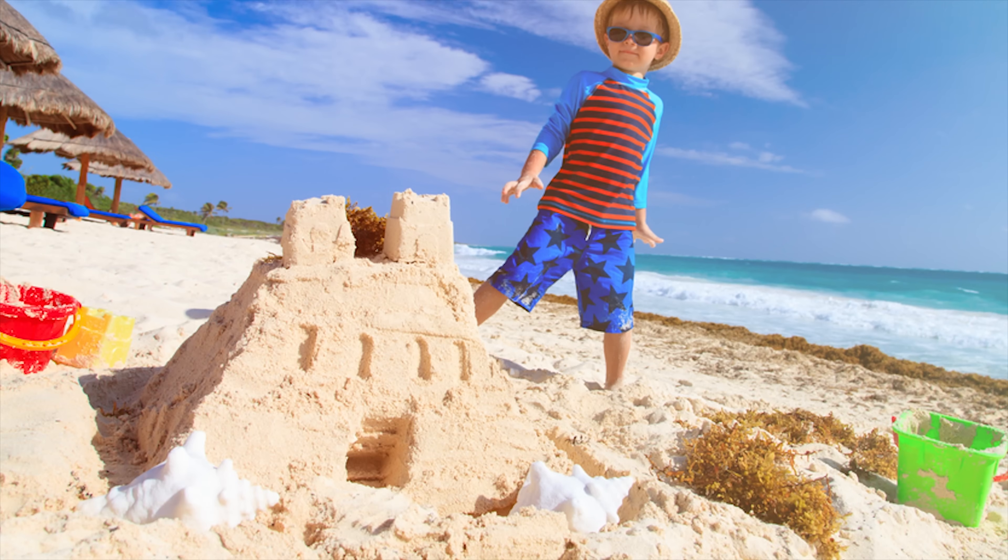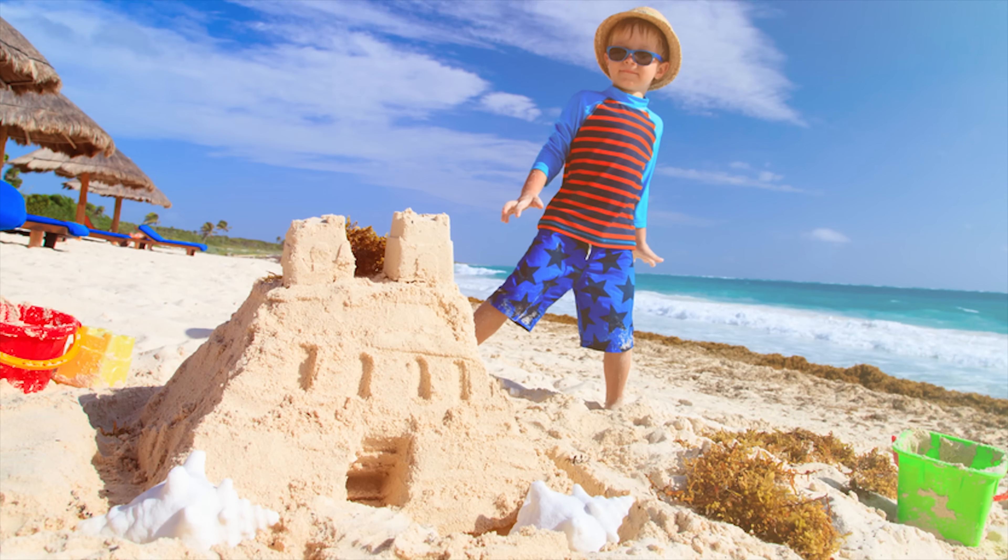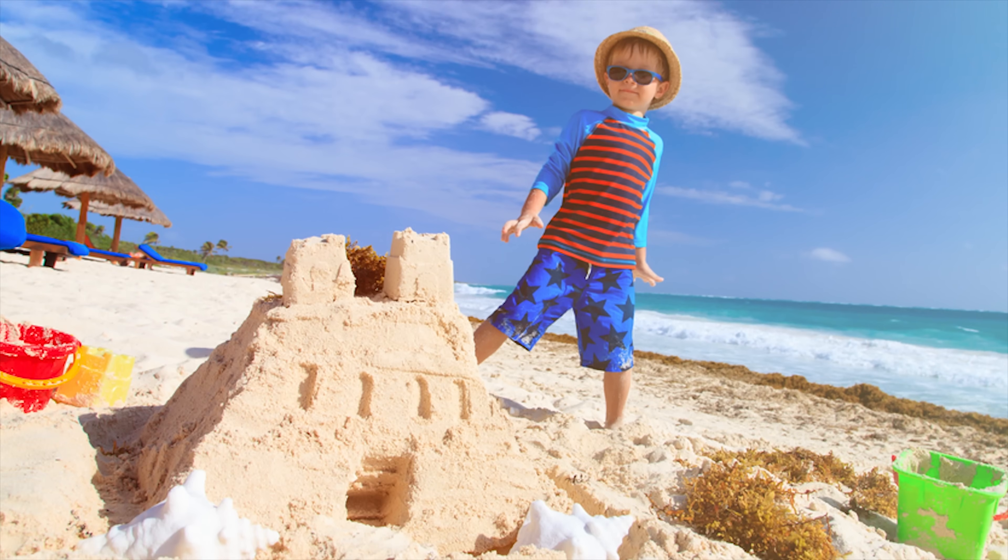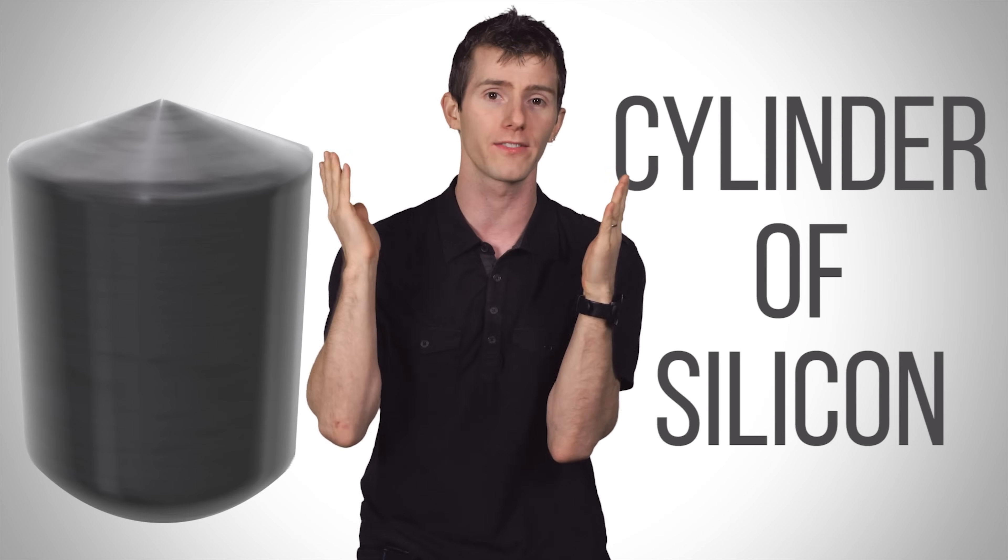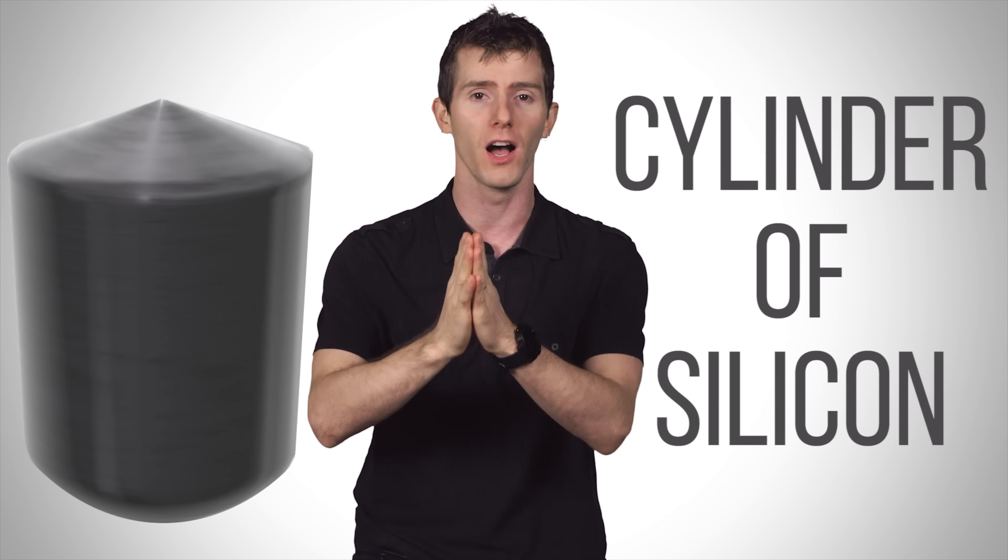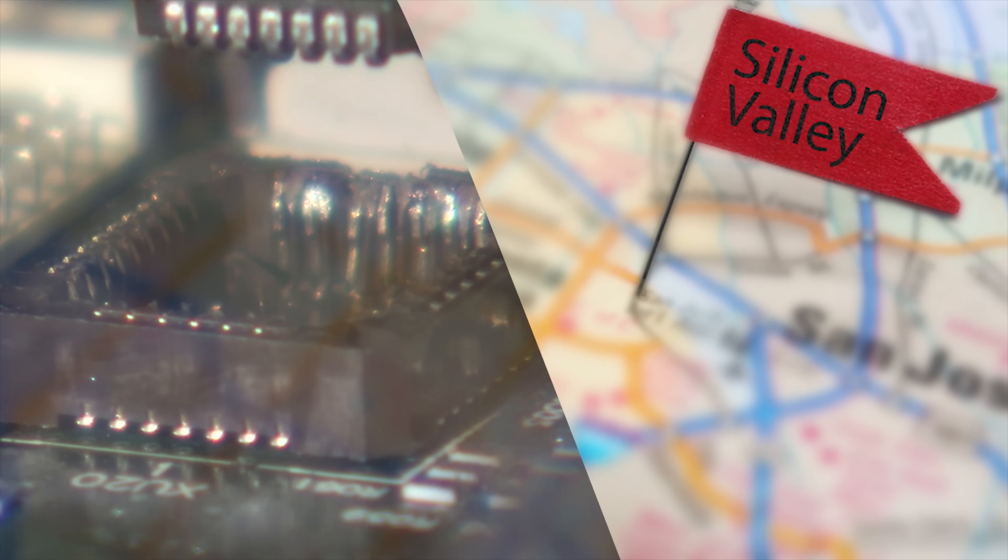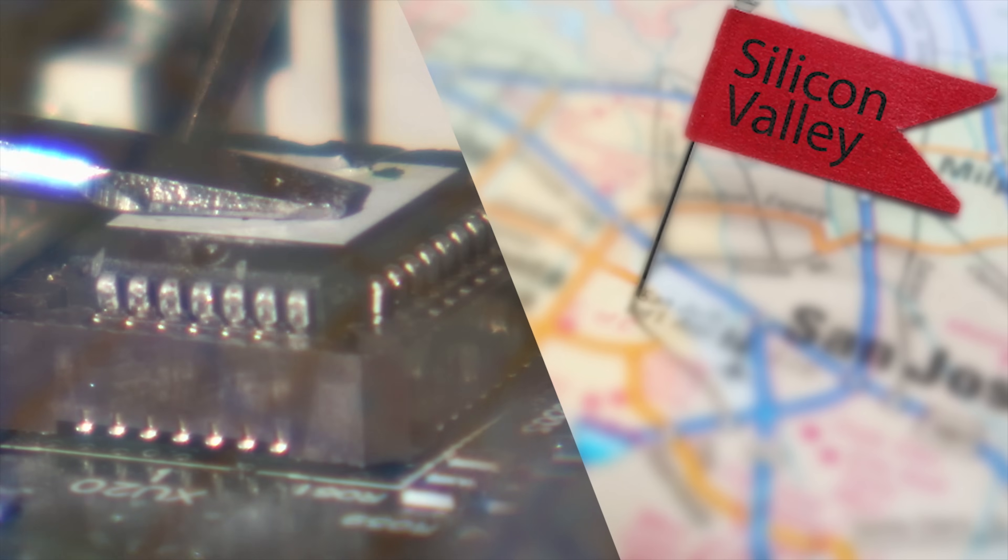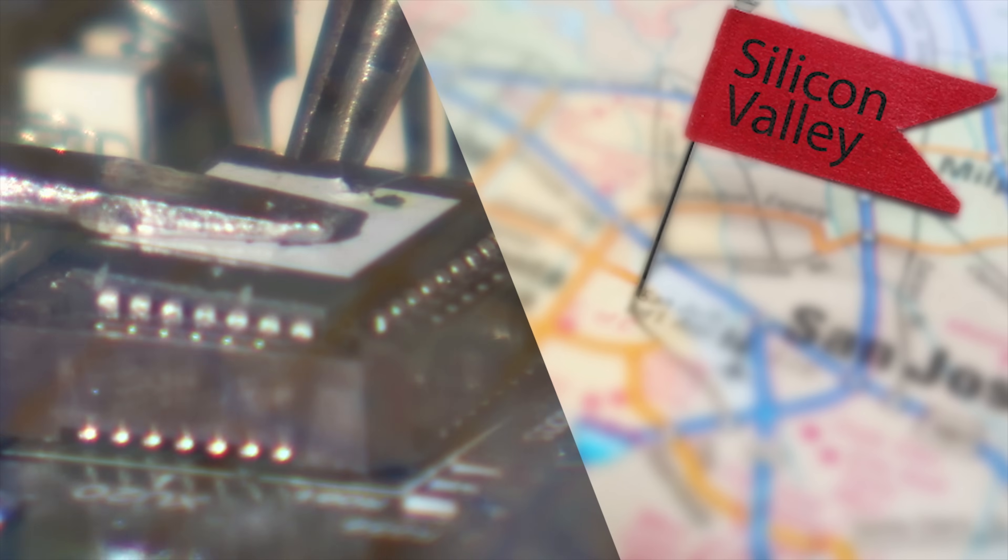I mean, it isn't exactly the same stuff that you find on the beach. It's specially mined in order to be more pure than what you would make a sand castle out of. And this sand is heated to thousands of degrees and chemically purified to produce a virtually flawless cylinder of silicon. Hence the name Silicon Valley for California's high-tech region.